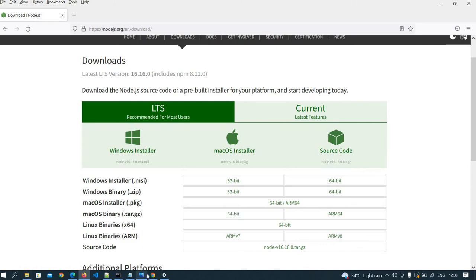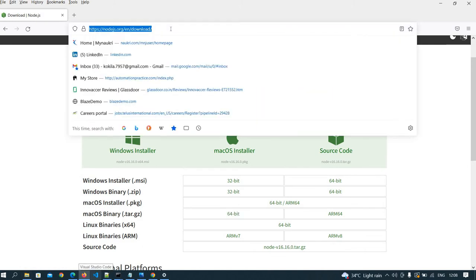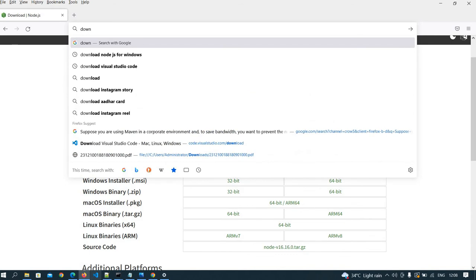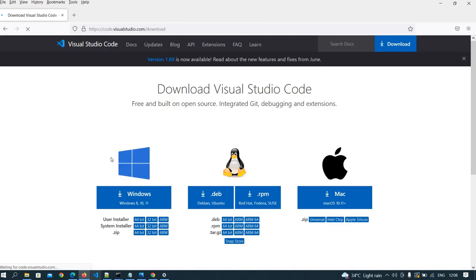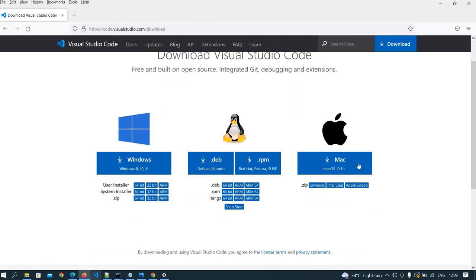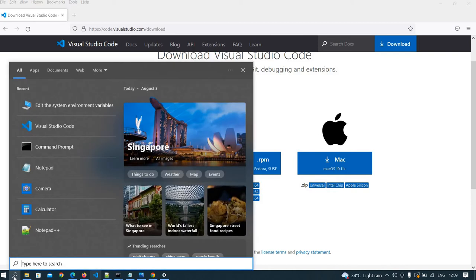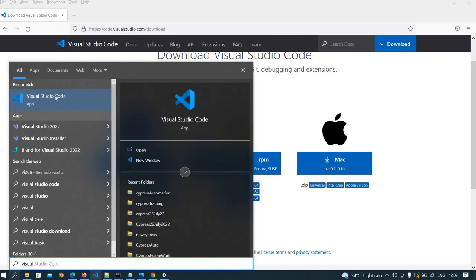Once the environment variable is set, we need to install Visual Studio Code. We are using Visual Studio Code as our IDE. Download it from the official site. If you are using Windows, download for Windows; if you are using Mac, download for Mac. Once the file is downloaded, just click Next and it will install on your system. It is already in my system, so I am opening it by clicking on the Visual Studio desktop icon.